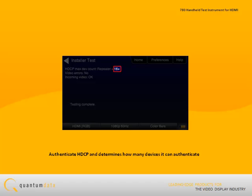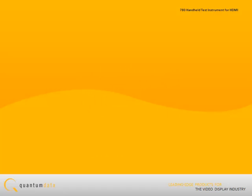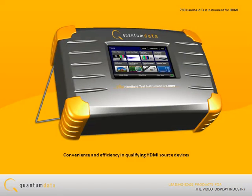Results of the tests are shown on the 780 screen. The 780 test instrument offers convenience and efficiency in qualifying HDMI source devices.